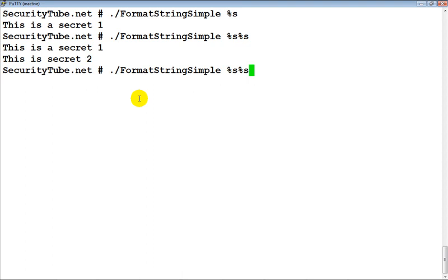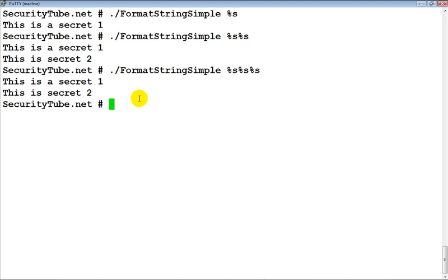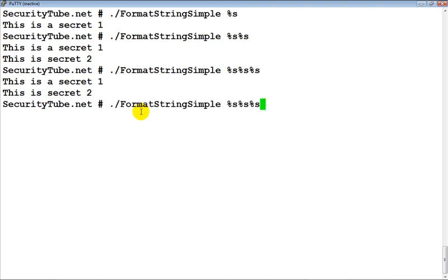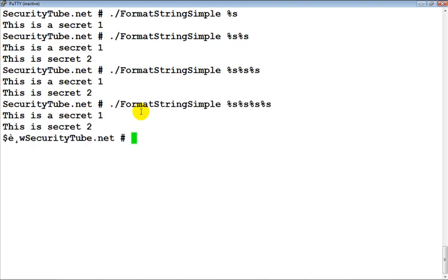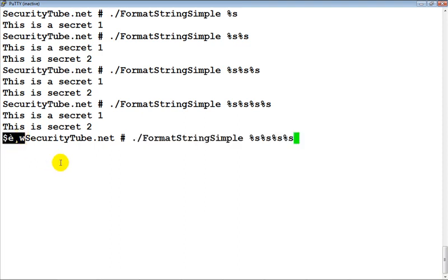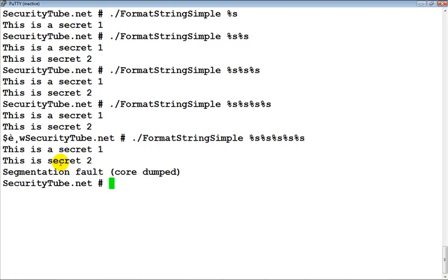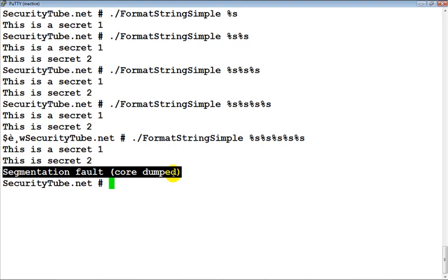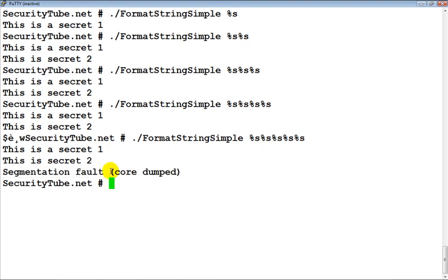Now what would happen if we give a third %s? If you notice, nothing really happened. Let's give a fourth %s. If you notice a little bit of garbage was printed. Let's give another %s. Now if you notice we managed to go ahead and crash the process — a segmentation fault occurred and core was dumped.